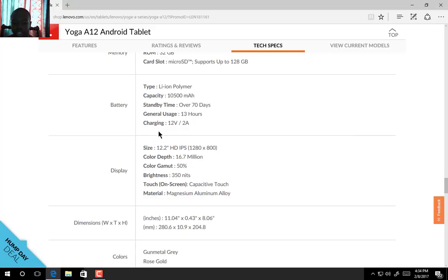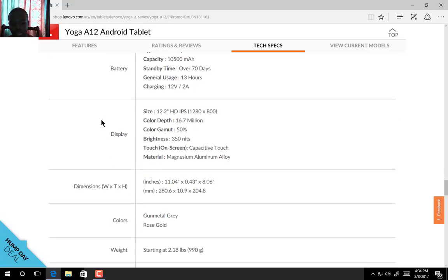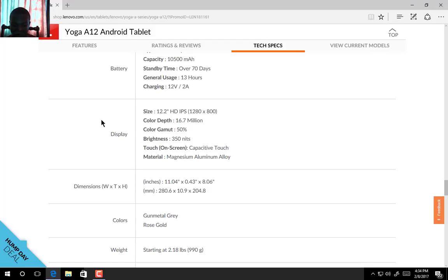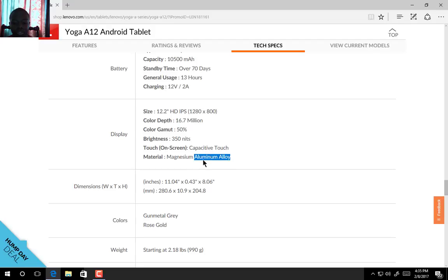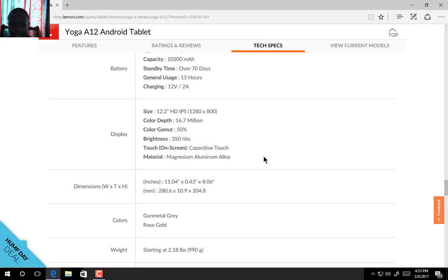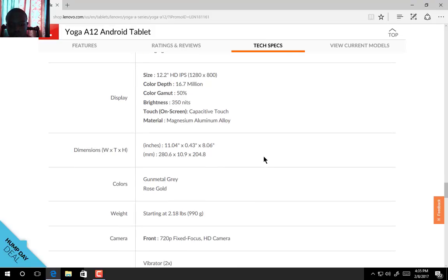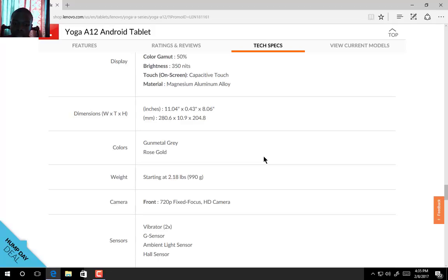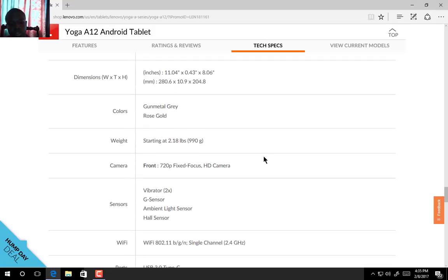The display is 12.2 inch HD IPS display with pixels 1280 by 800, color depth 16.7 million, color gamut 50%, and we're expecting 350 nits. You also have on-screen capacitive touch. For those curious about the material of this device, it uses magnesium aluminum alloy.